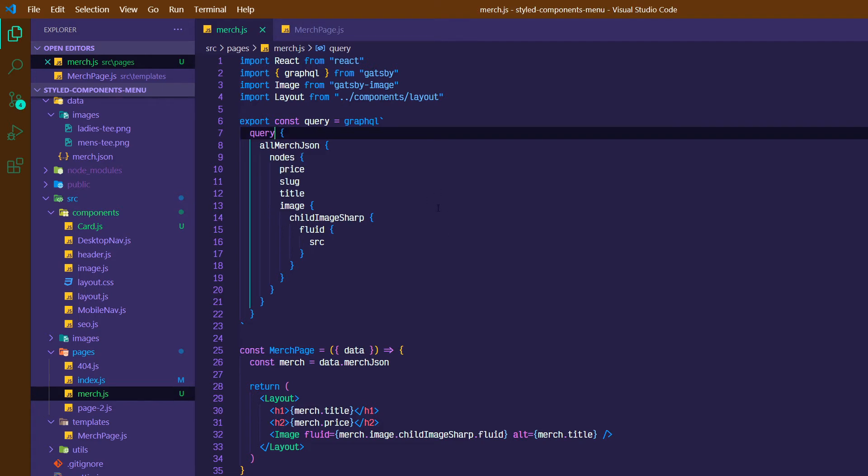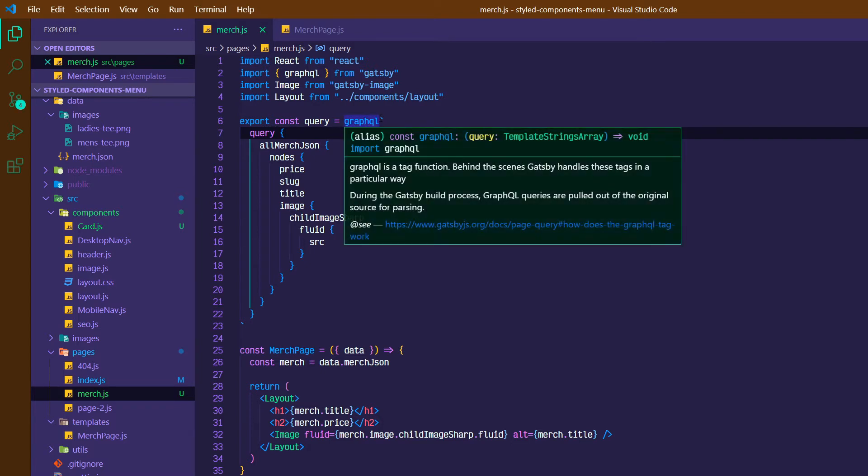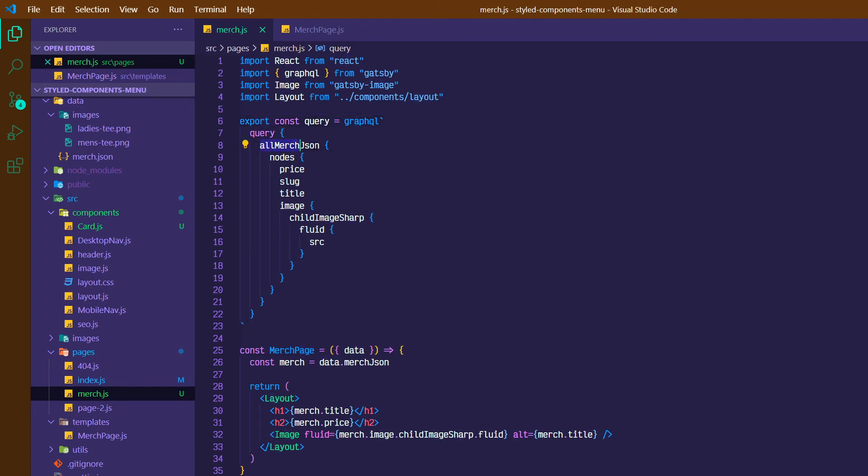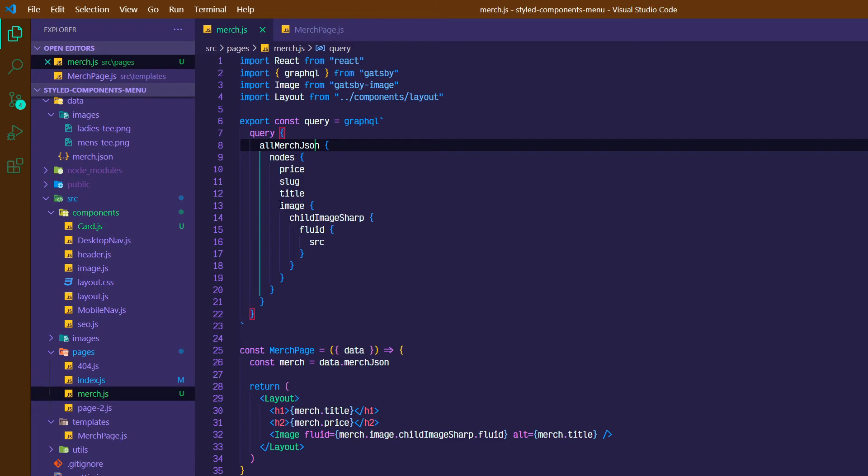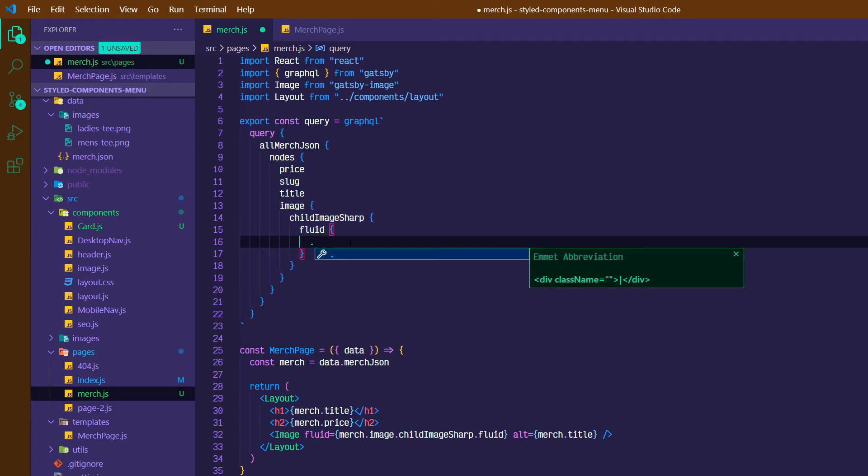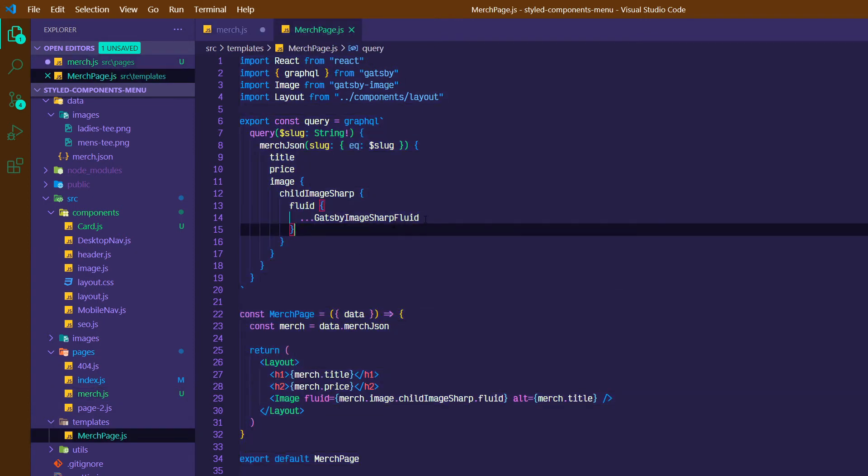And just in case you haven't yet caught up and you're coding this from scratch, just to go through this, we've got GraphQL with our back ticks surrounding it. We've got our query, allMerchJson, we're grabbing the nodes off of that, and then we're grabbing the price, slug, title, and then the image has a few children, which is childImageSharp fluid and source. But remember, we're not using source. We're going to use, and I think it's actually in our other file, this fragment, GatsbyImageSharpFluid.